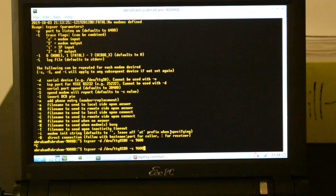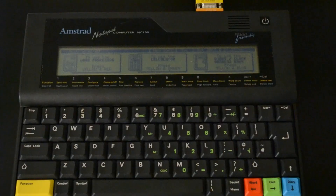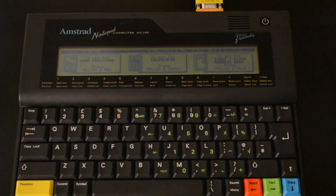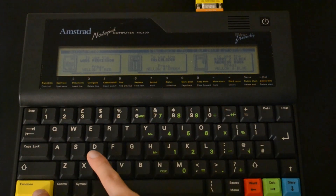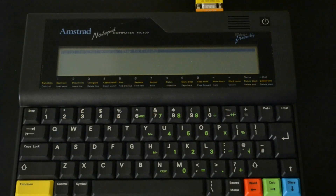Now with that shown, I'll switch to the Amstrad screen and show you how I get set up there. Now I'll switch to the NC100 side of things. I'm in the main menu now. To get to the serial terminal program, I'll press yellow function and then S. Now we can see we're in the serial terminal program.